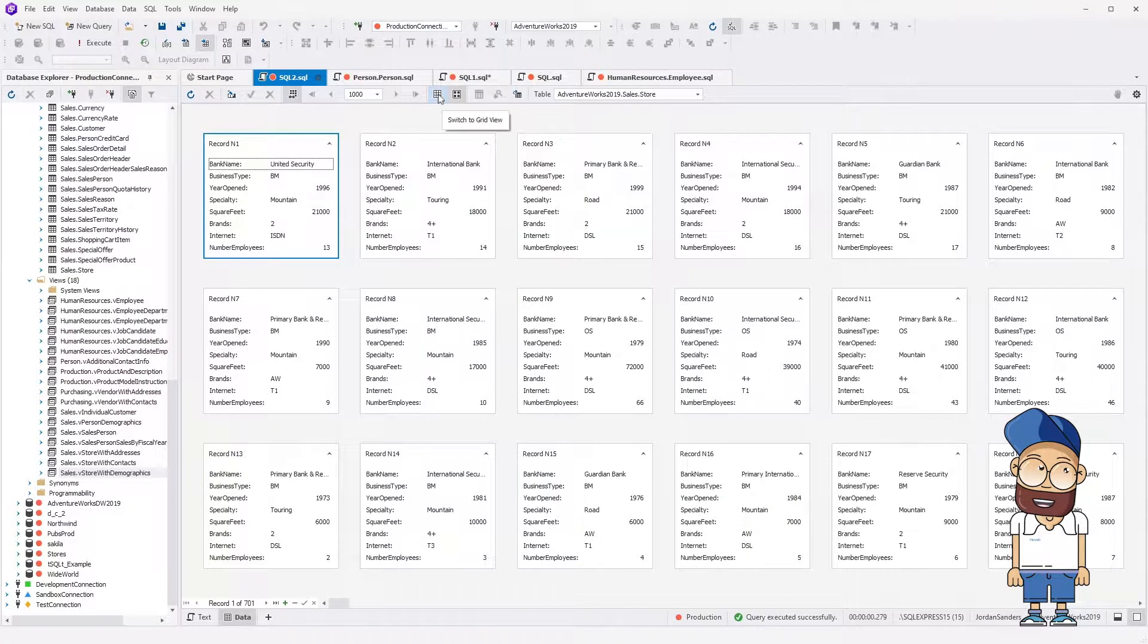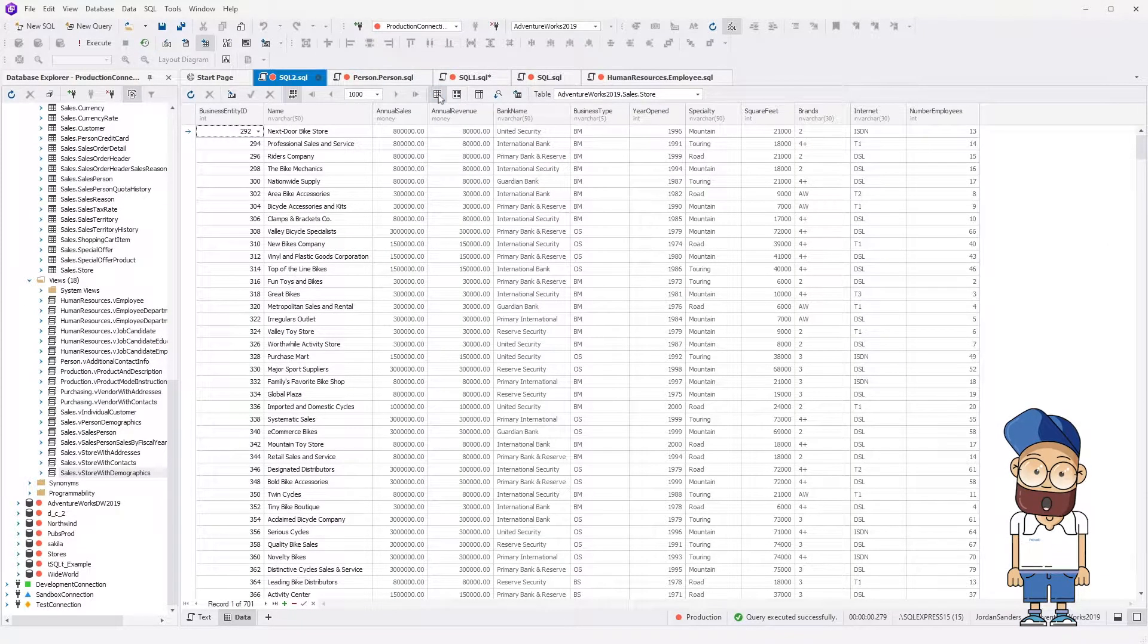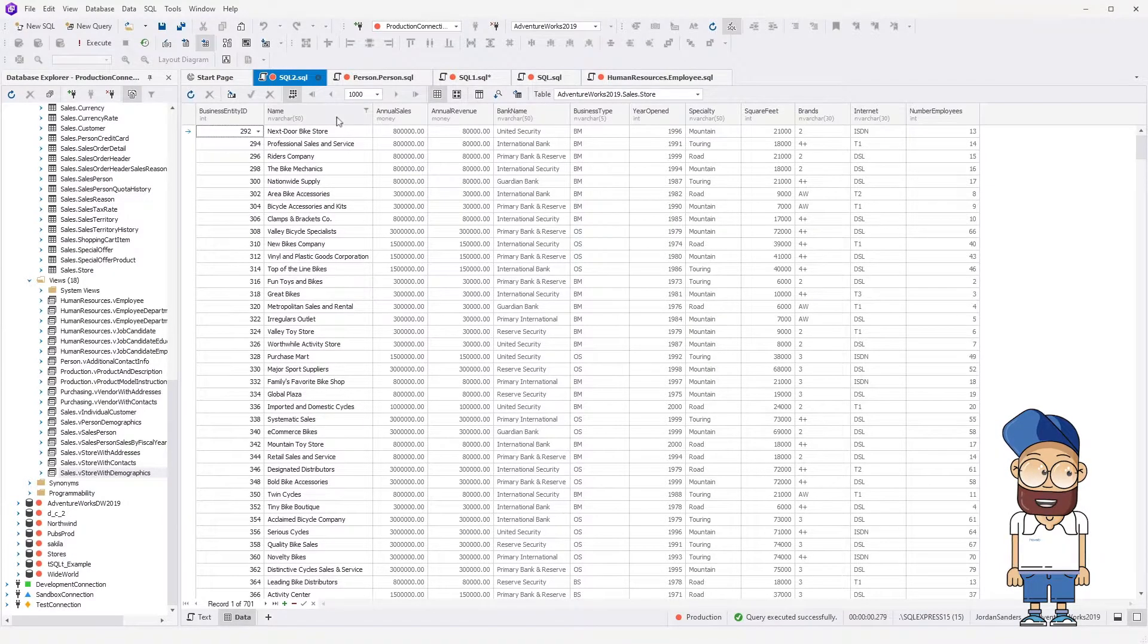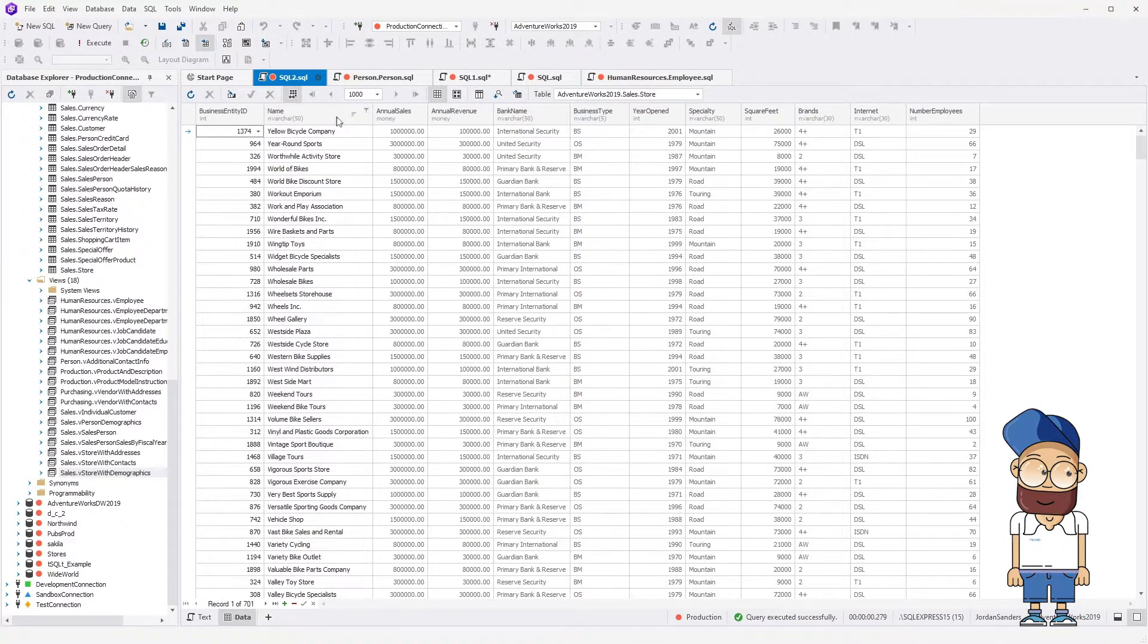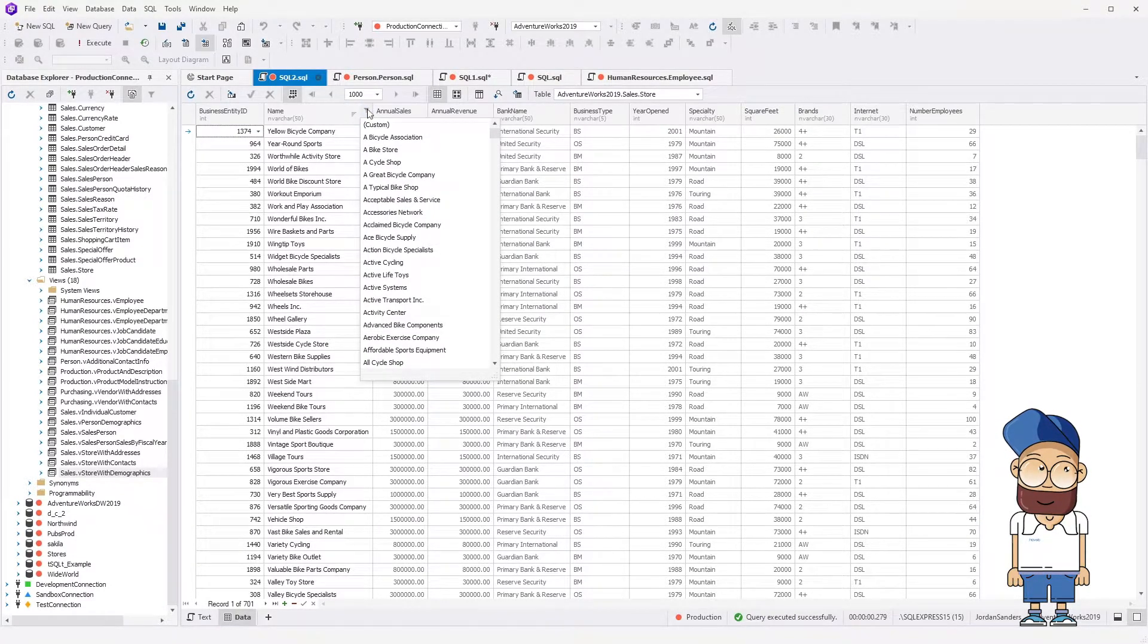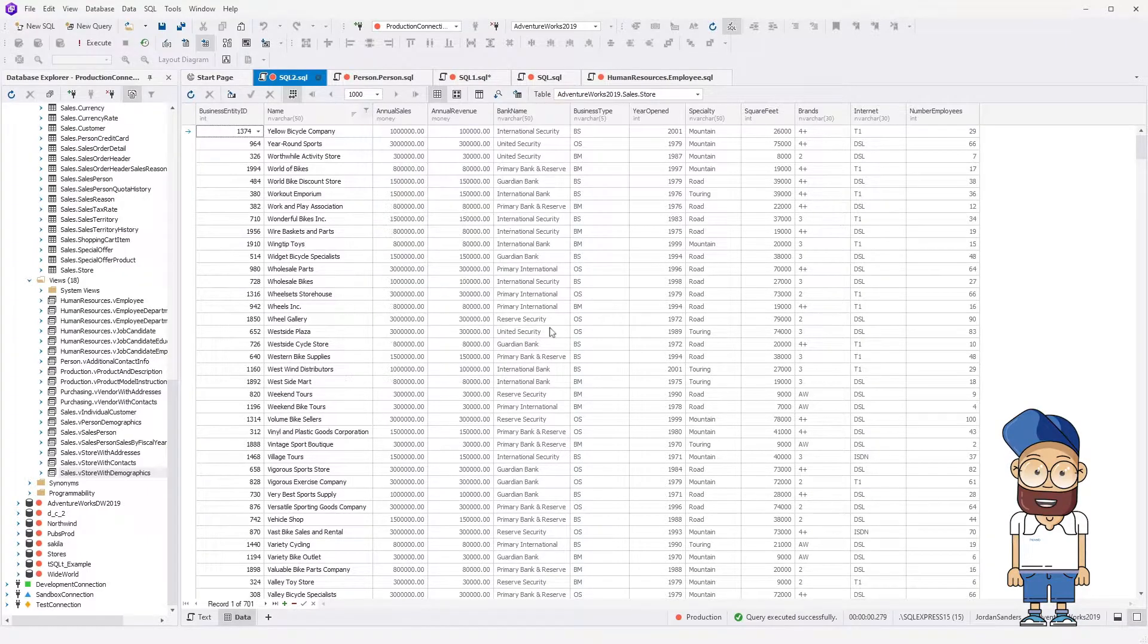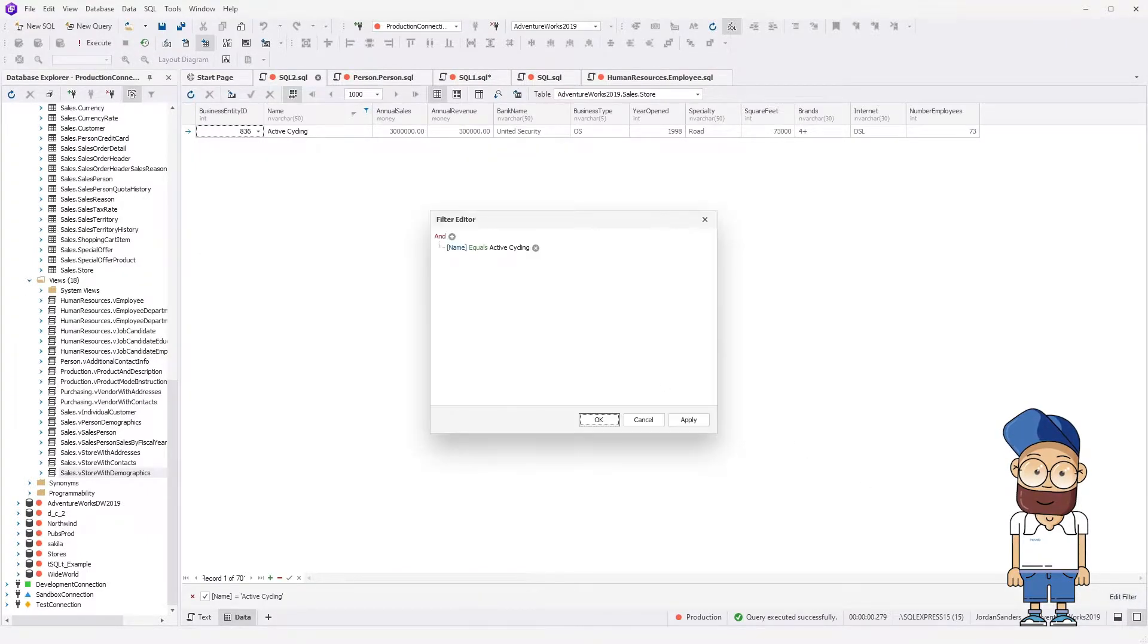Let's return to the table view and look at the possibilities of Data Editor. With Data Editor, you can sort column data in ascending or descending order. To filter data, click the Filter button on the column header. Alternatively, in Filter Editor, select a relation type and then enter the required values.